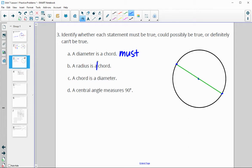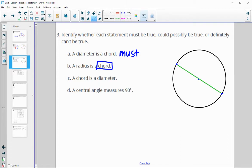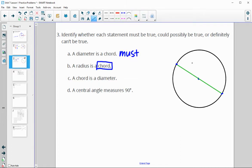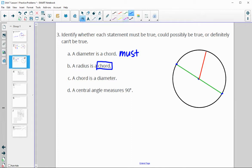A radius is a chord. A chord has to go from edge to edge, but a radius goes from the center to the edge — so a radius does not go edge to edge. This is never true; it definitely cannot be true.